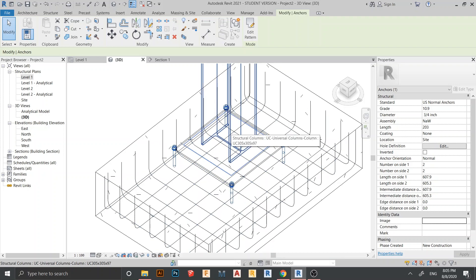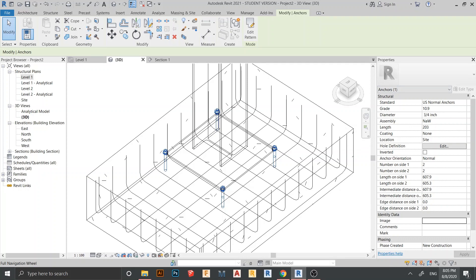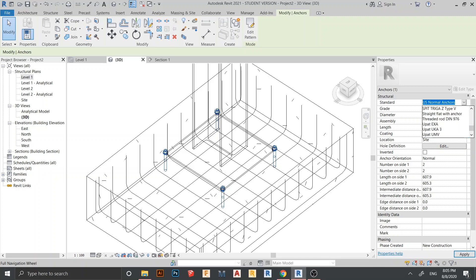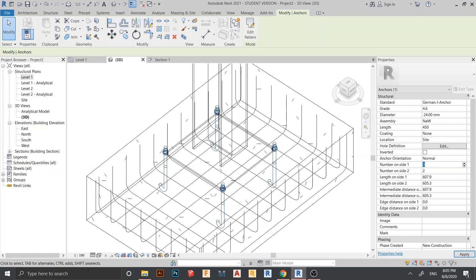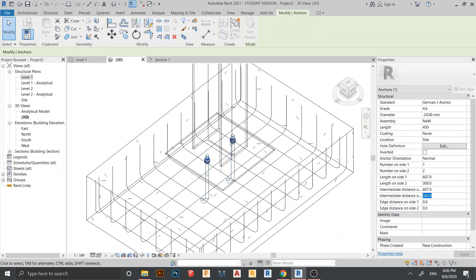Now it's time to adjust the angle bolt properties. In the property panel, change the Standard to German. Select the German J-Angle. Change the bolt diameter to 24. Change Number of Sides to 1. Set Spacing to 300 and Intermediate Distance to 300. Also change the Angle Orientation to Inside Rotate, then hit Apply.